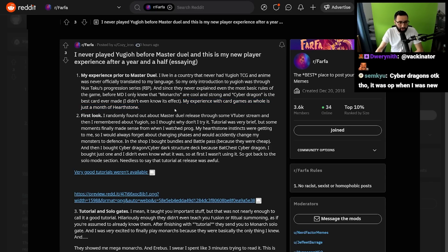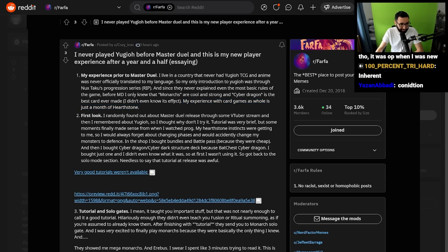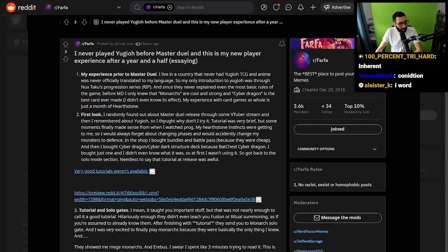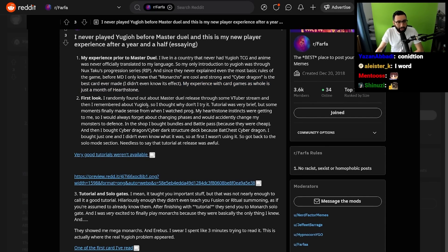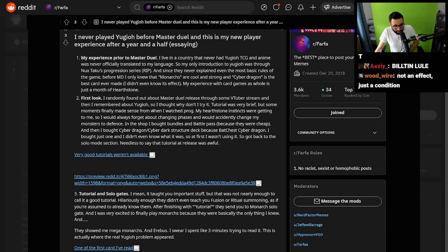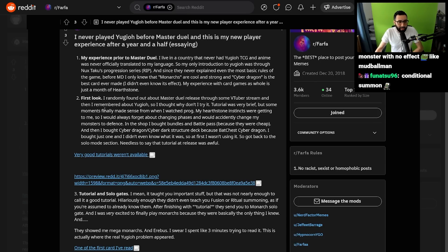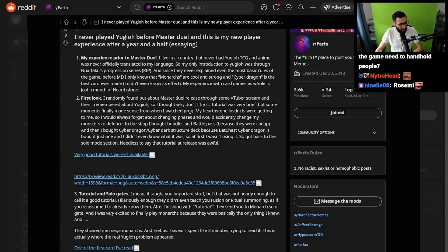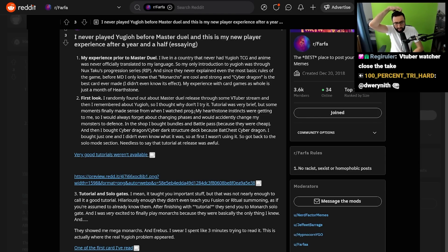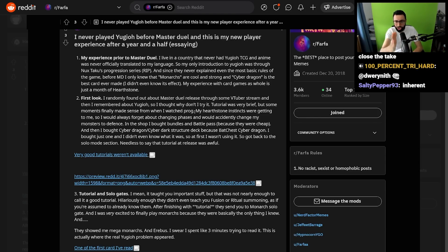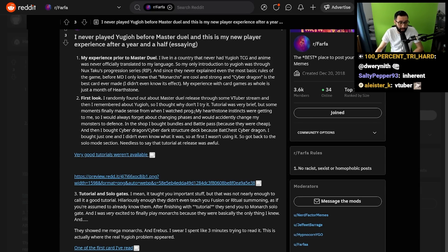My experience with card games as a whole is just a month of Hearthstone. First look: I randomly found out about Master Duel through some VTuber stream, and then I remembered about Yu-Gi-Oh, so I thought, why not try it? The tutorial was brief, but some moments made sense from when I watched Prog. I don't know how someone can just sit and watch a video not understanding anything. That's kind of crazy to me. That's dedication, I suppose.